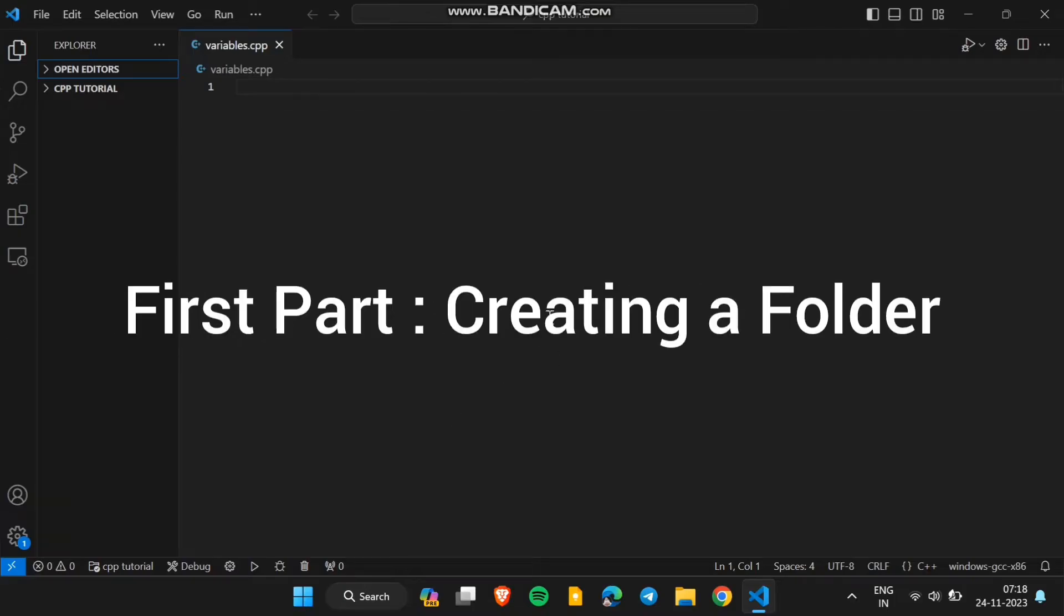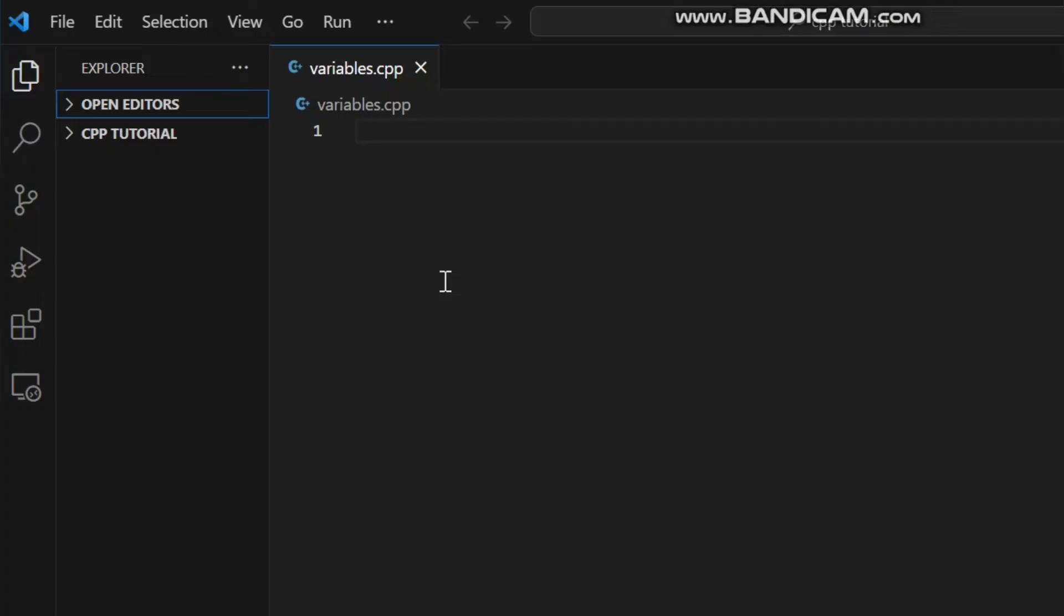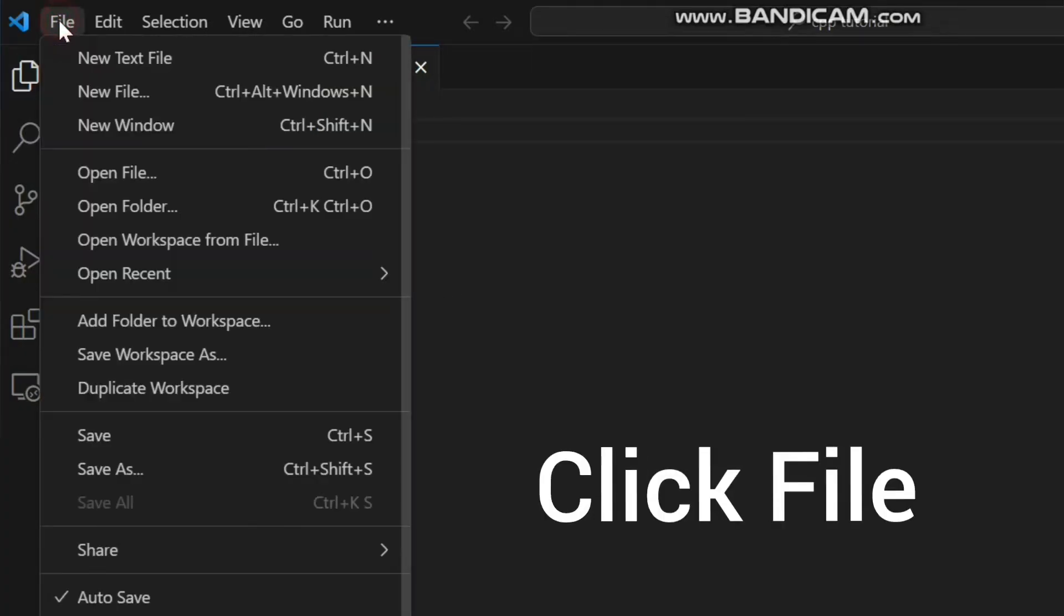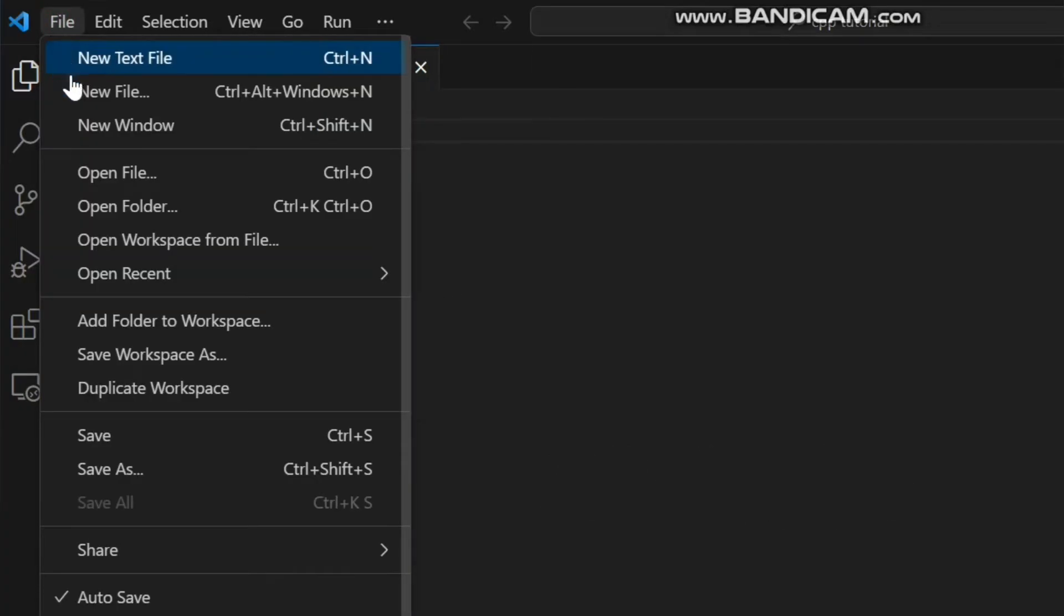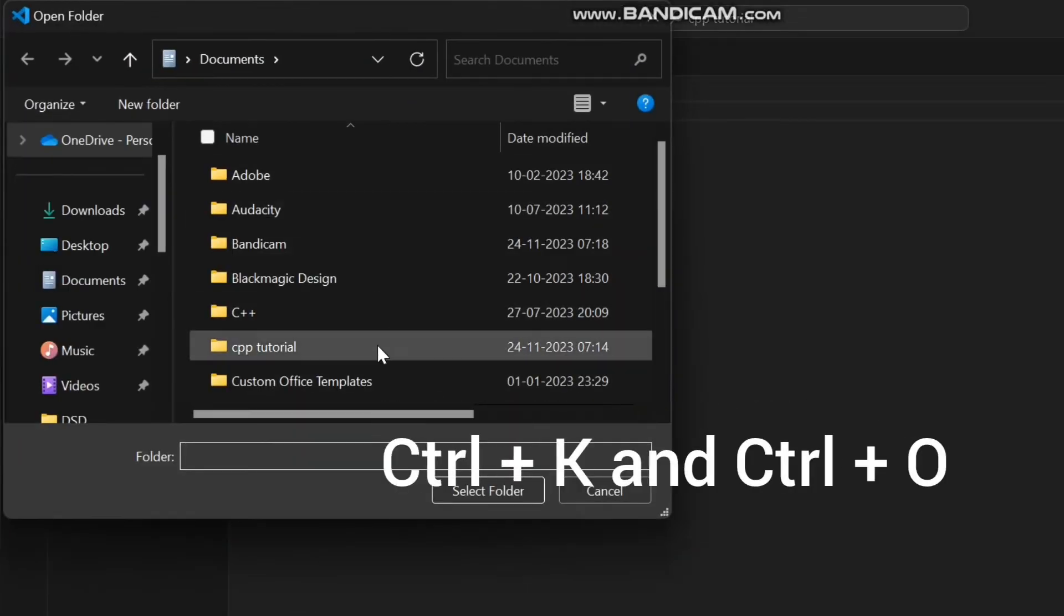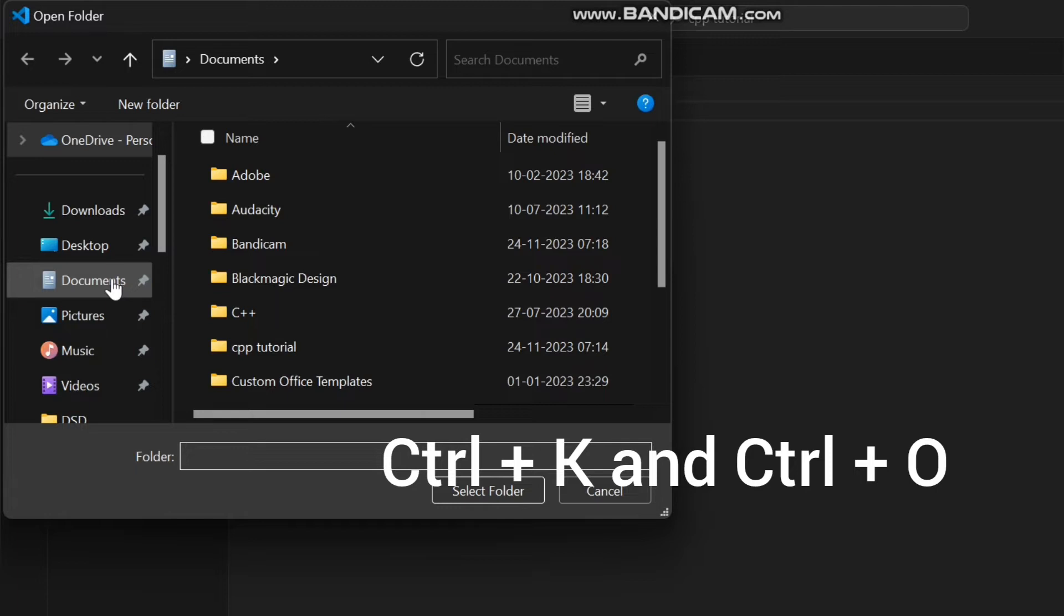First part, creating a folder. First click on the file option in the upper left corner. Then in the file choose the open folder option or you can simply click ctrl plus k and ctrl plus o.